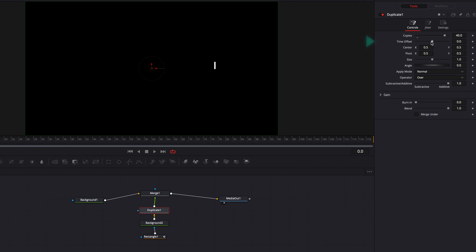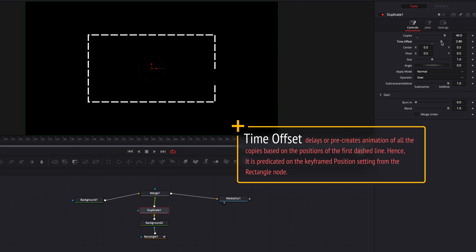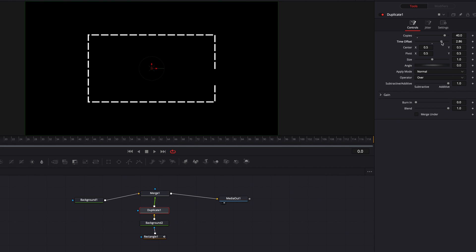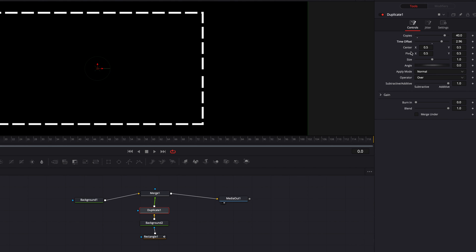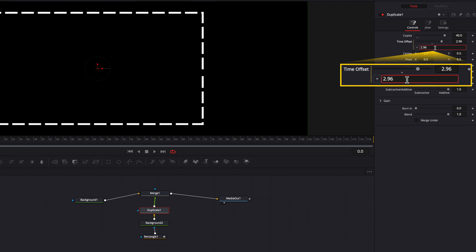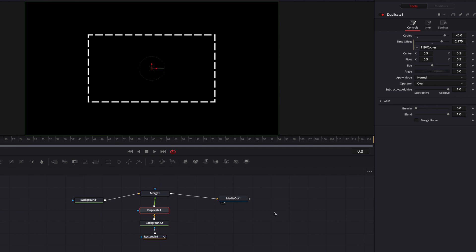Now if we change the time offset setting, as you can see, this is what's going to allow us to fill this entire shape with dashed lines. However, the tricky thing is that if we manually change time offset, it's a little bit tricky to get all the lines evenly spaced out. So one simple solution for this is to right-click time offset, and then in the menu let's go ahead and create an expression. In the expression, we're going to write the total number of frames for our clip, which is 119, and we're going to divide it by the number of copies we have created above. Now you can see all the dashed lines are evenly spaced out throughout this entire shape.